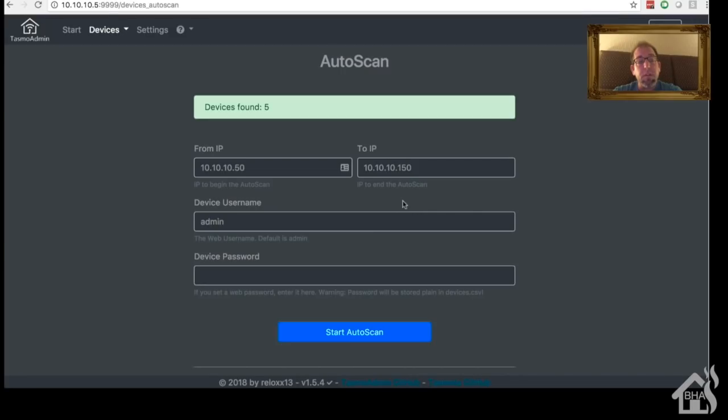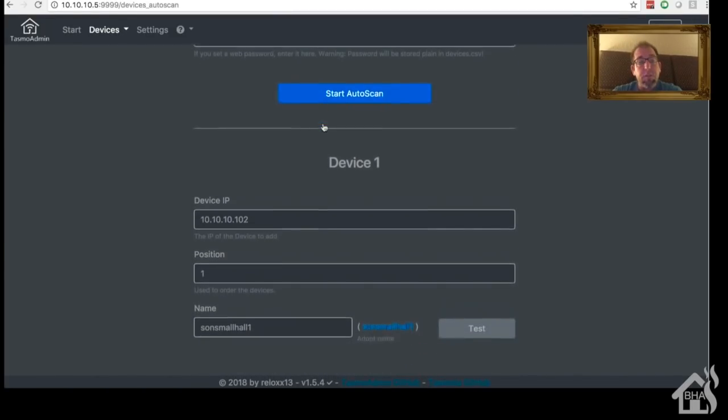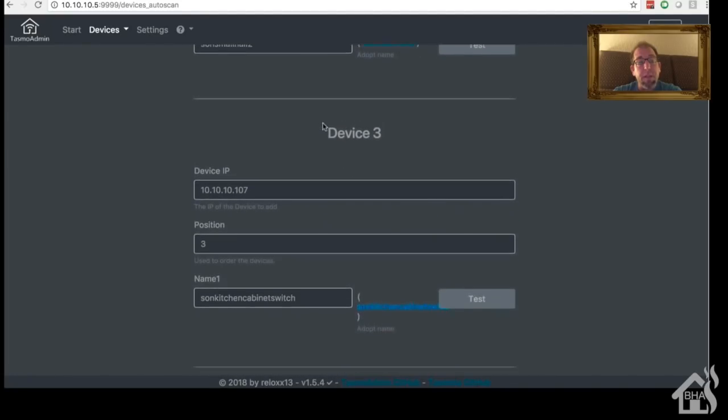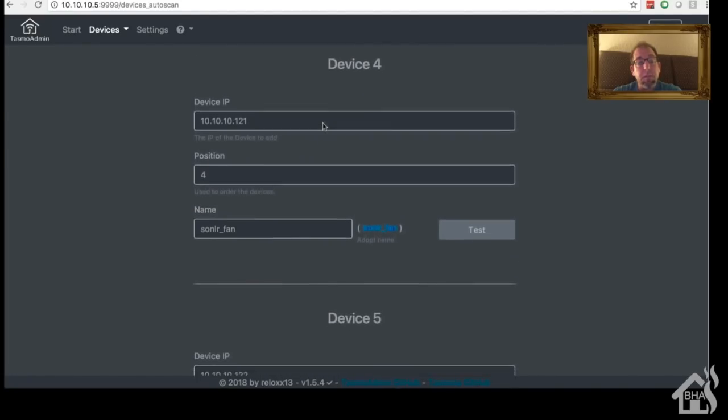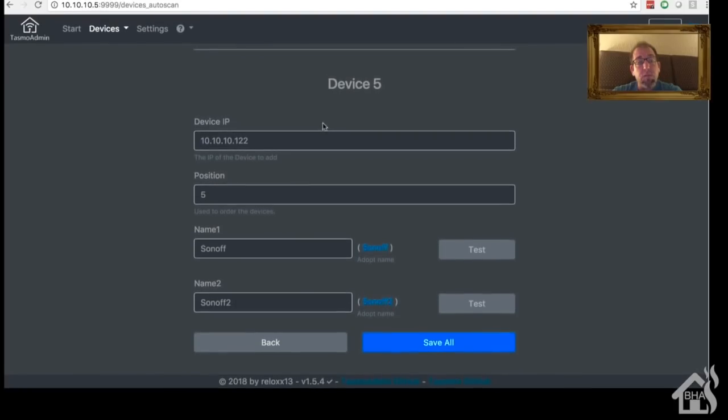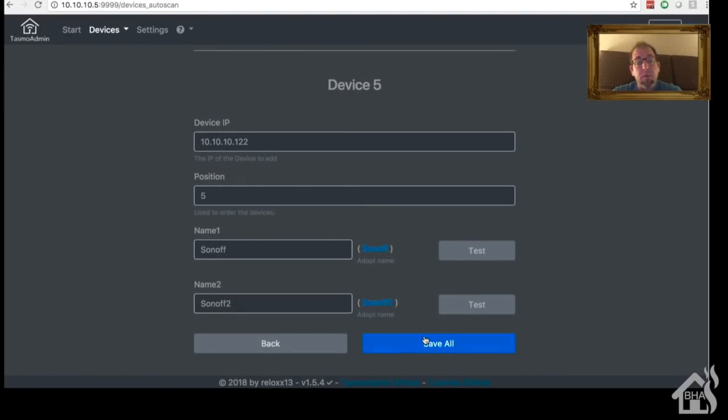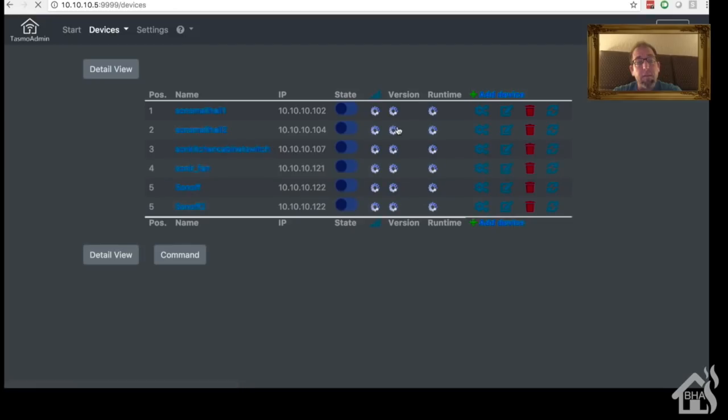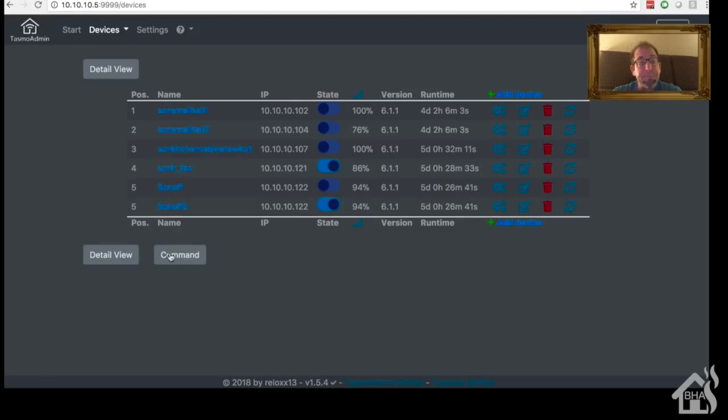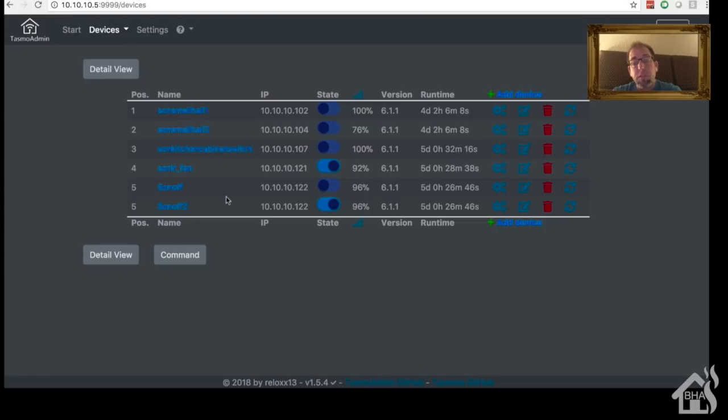All right, so once the scan is finished, as you can see here at the top, devices found: five. So you can scroll down through here and look at them if you want. You can see it's got the names, IP addresses, so it's found all those. You can say save all down here at the bottom. Hit back, and there you are. There's your list of all your Sonoffs that it's picked up. Shows you the version of firmware they're running, how long they've been up on the runtime there.